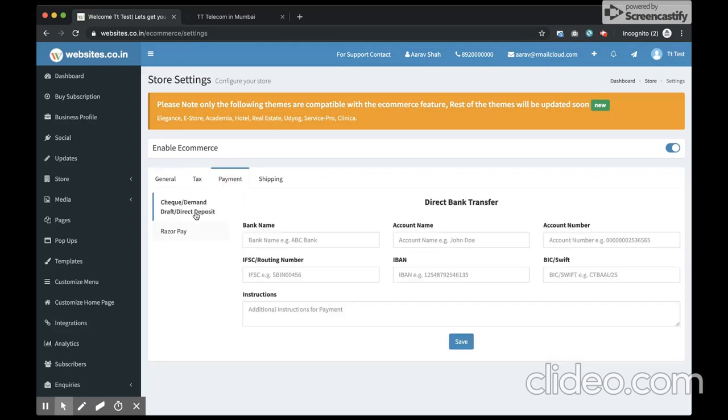Next, I'll configure the check and direct deposit option. I'll just enter my bank name.